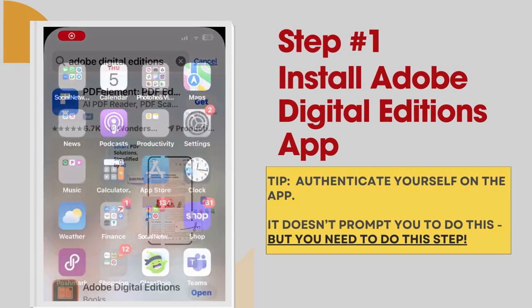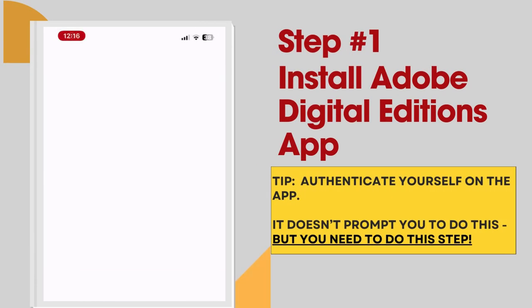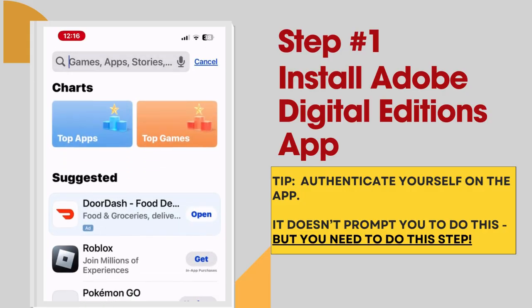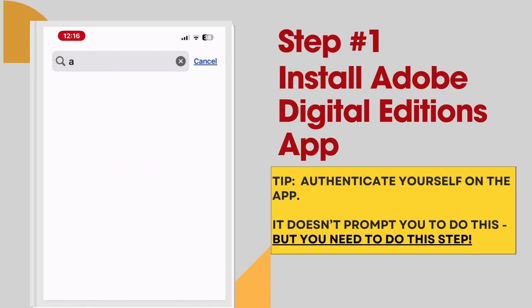Before you can download eBooks, you'll need to install the free Adobe Digital Editions app on your device.